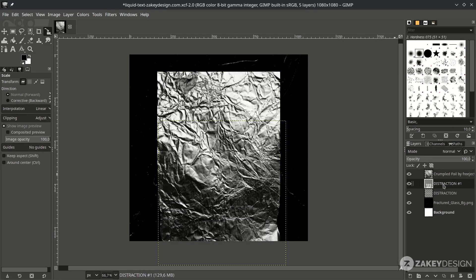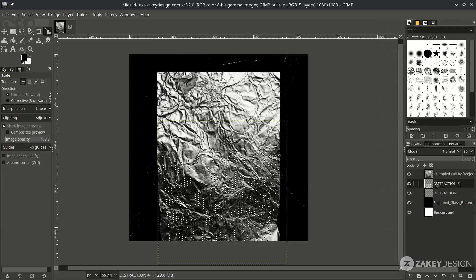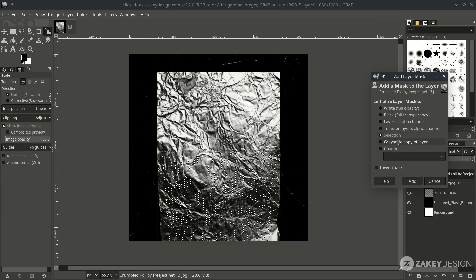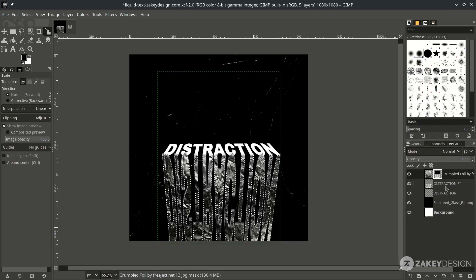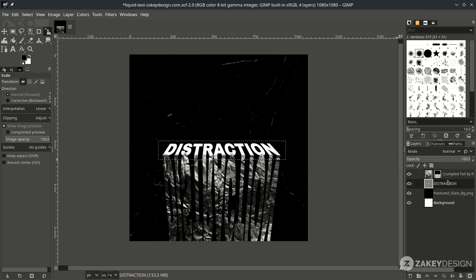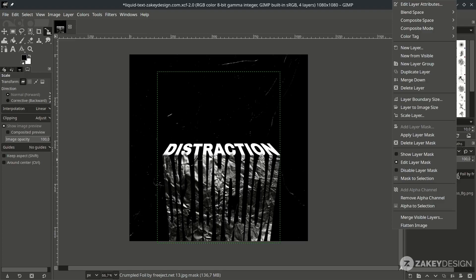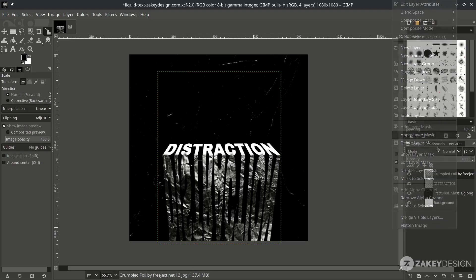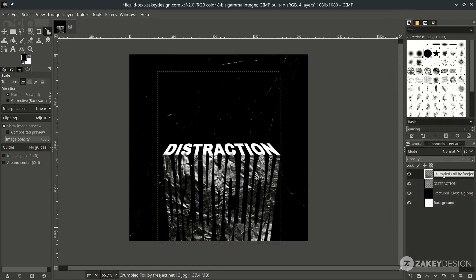On the reflection text, right-click and open to selection. While in the selection, go to the foil layer, right-click, choose Add Layer Mask, and choose the selection option so it will follow the selection path. Deselect by going to Select > None, delete the reflection layer, apply the layer mask by right-clicking and choosing Apply Layer Mask, then rename it and place it below the original text.